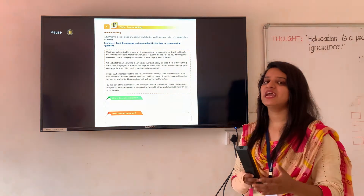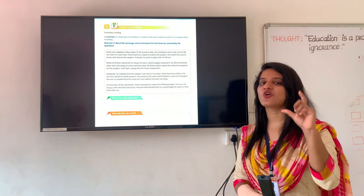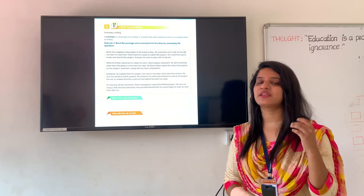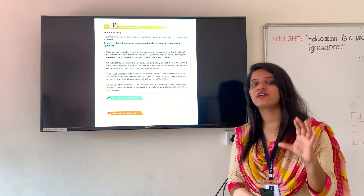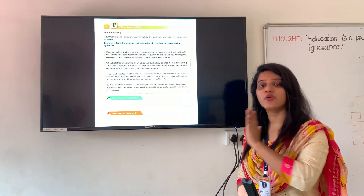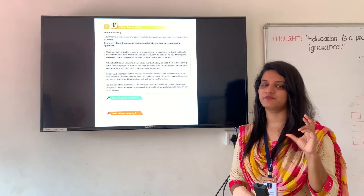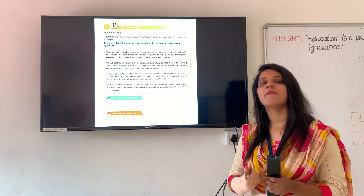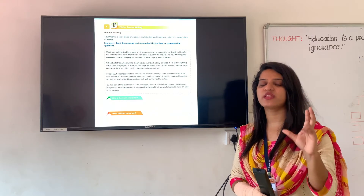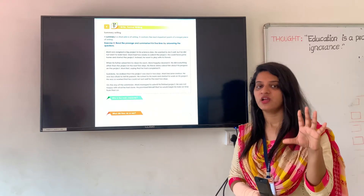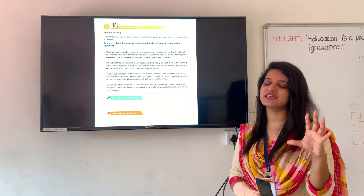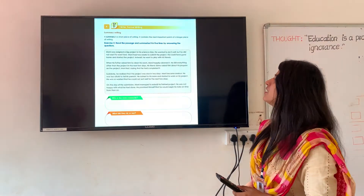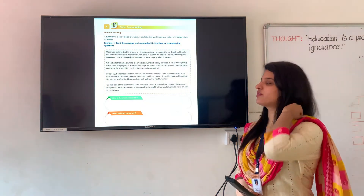Now let us see our next point — summary writing. Summary writing is just a short piece of writing where we include only the main points. Even if we are writing about a whole book, we can write the important information about it — only the important points. That is known as summary writing. A summary is a short piece of writing and it contains the most important information.